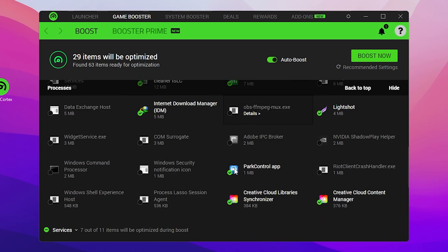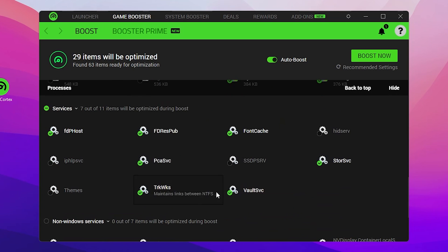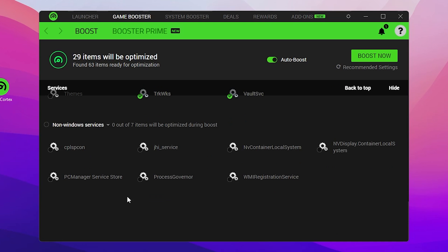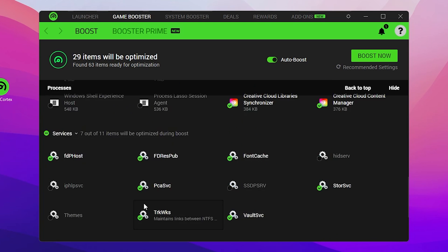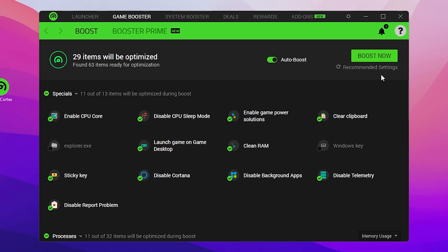For Services, don't change anything — it will automatically handle everything for you. Same for Non-Windows Services: don't change anything there either. Once you're done, you can go to the FPS Boost option to boost your PC performance.